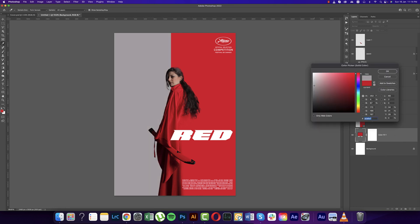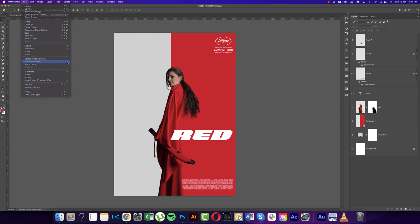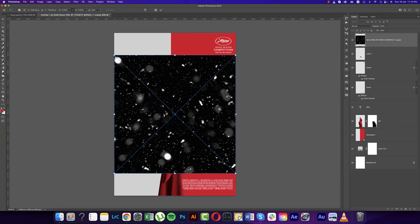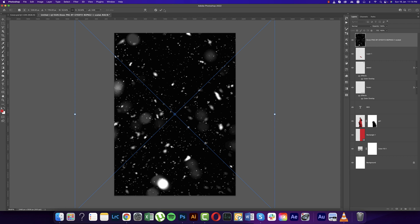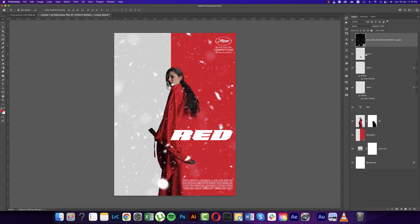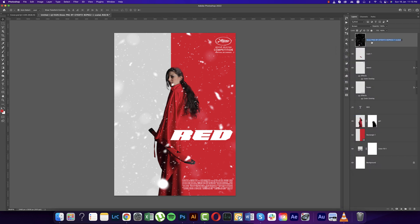Now we'll write something and add another background. Go to Solid Color and choose a color and hit OK. Go to File and Place Embedded options to add snow — it will make sense for the design. Make the snow layer bigger and hit the tick. Change the blending mode to Screen. Right-click and Rasterize the layer, name it 'snow.'